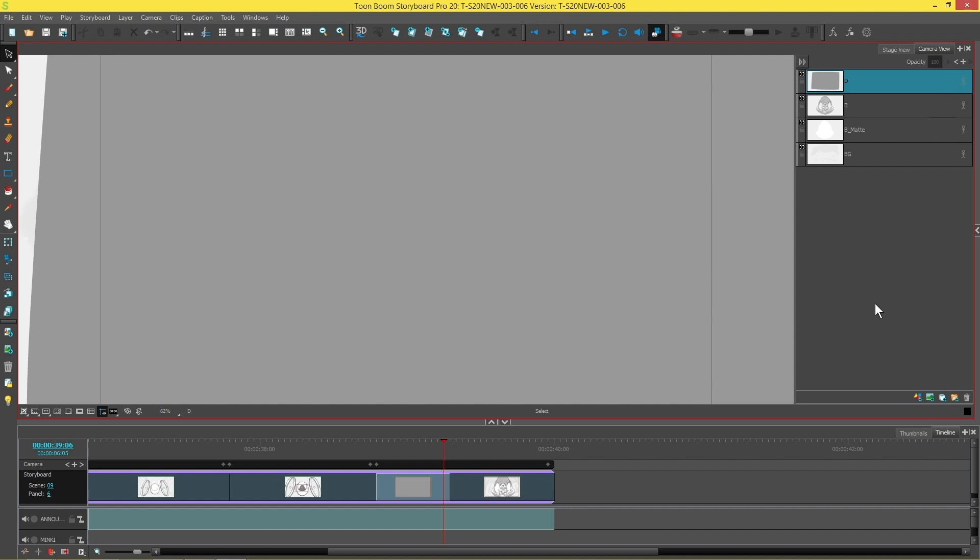And that is how you animate opacity over time on a layer in Storyboard Pro 20.